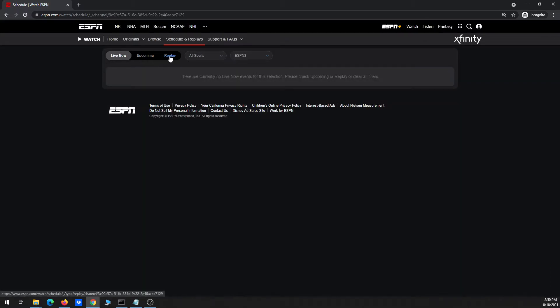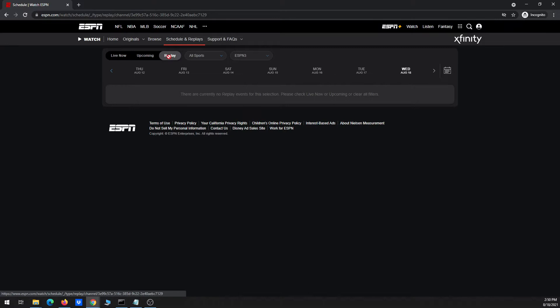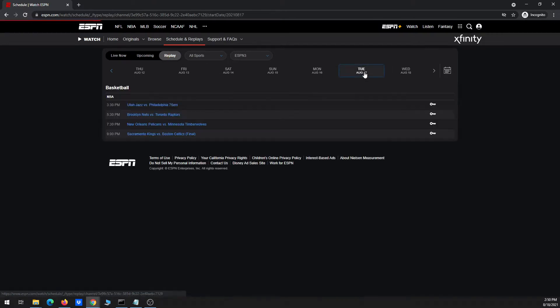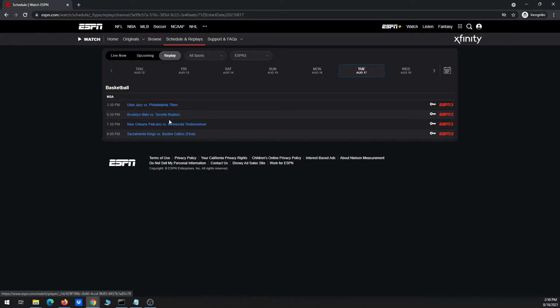Notice there's currently nothing live. That's fine. So I'll click on the replay tab. Nothing that's already aired this morning, so I'm going to go back a day. All right, and now I'm going to pick one of these basketball games to download.